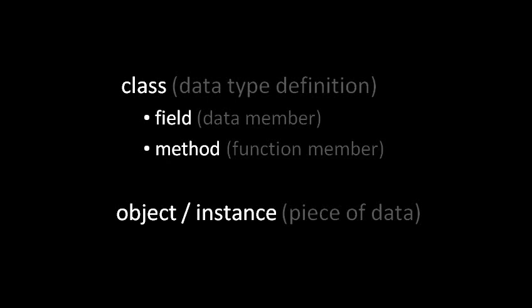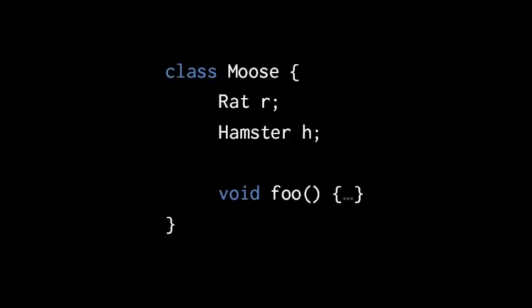So here's a trivial example class, which is given the name moose. Moose is defined to have two fields, r, which is of type rat, and h, which is of type hamster, and then it has one method called foo, and the method foo takes no arguments, and it returns void. It returns nothing. And of course, in a real method, you'd actually have lines of code. I'm just using ellipses to indicate that stuff goes here. There are a few things to note here. First, it's the convention in Java that all class names begin with a capital letter. So it's capital M, moose, and it's capital R, rat, and so forth.